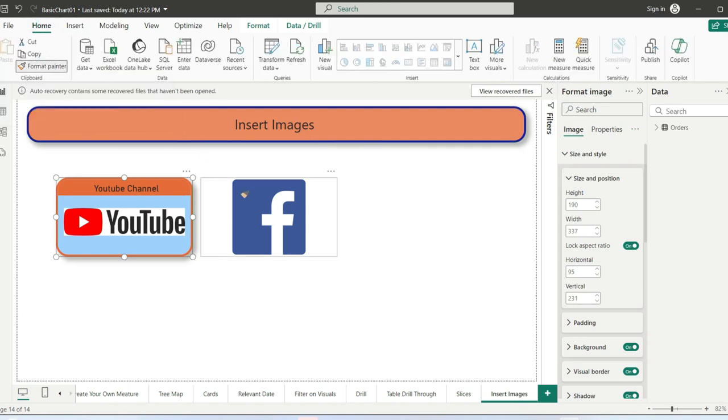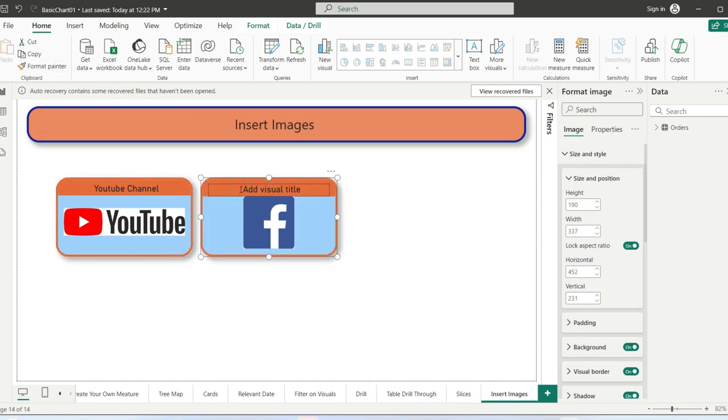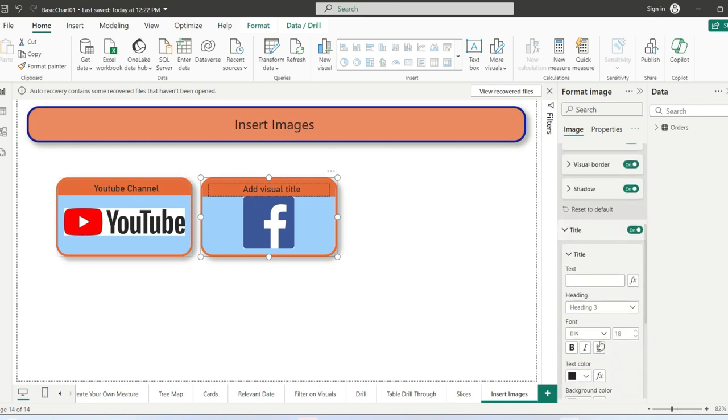Click on the image where you want to apply all these formats. You can see that all the formatting from this image is applied to this one. Now we can change the title.